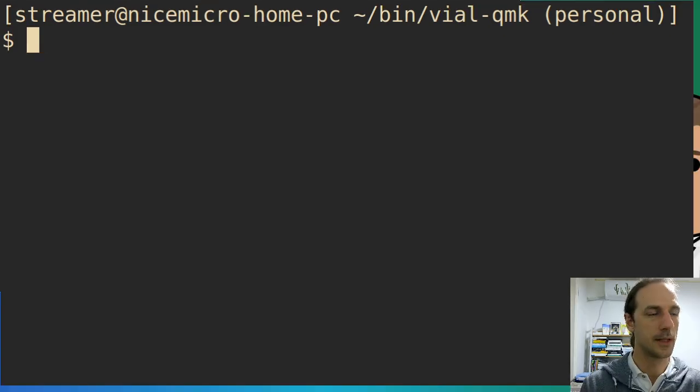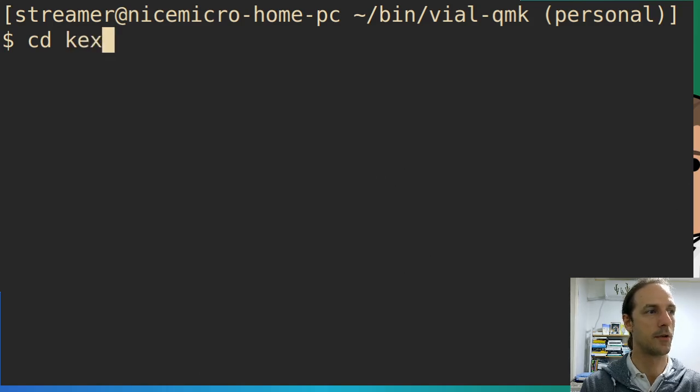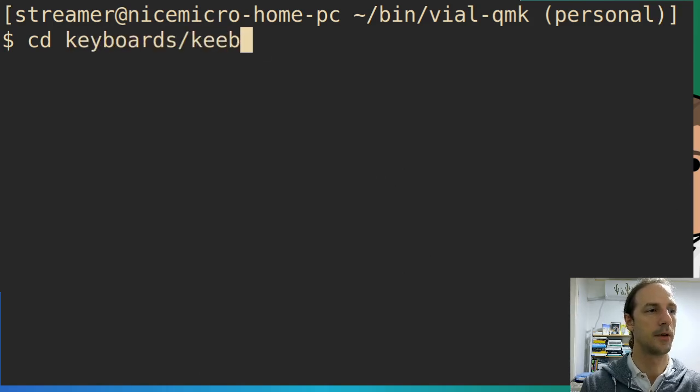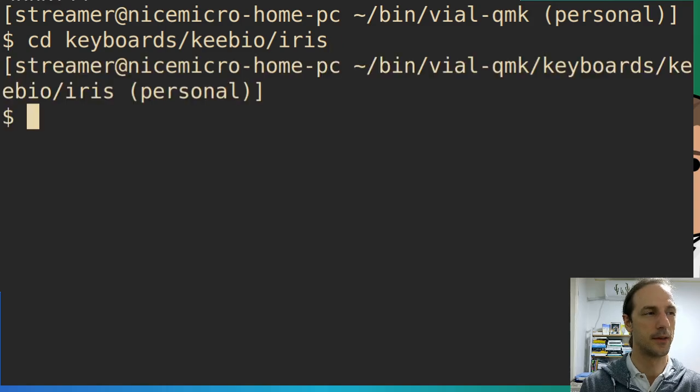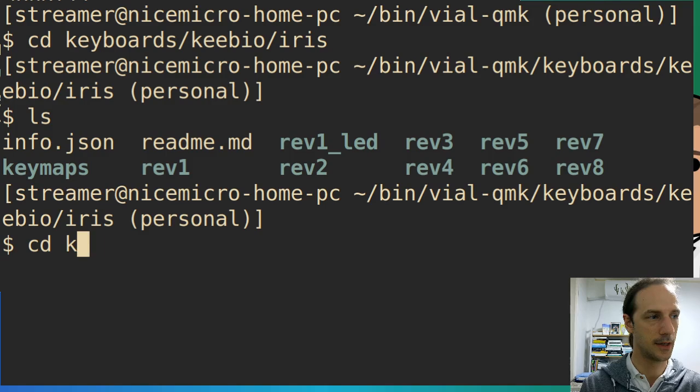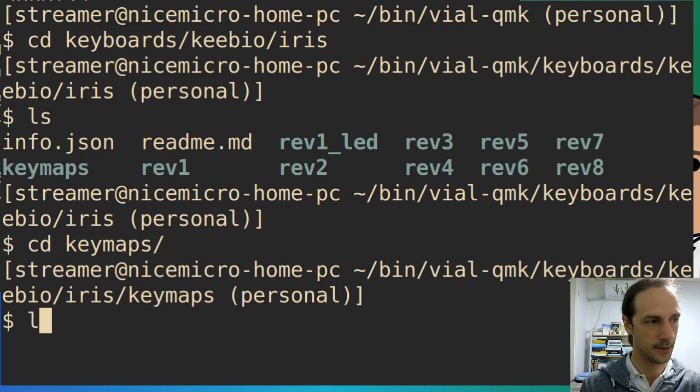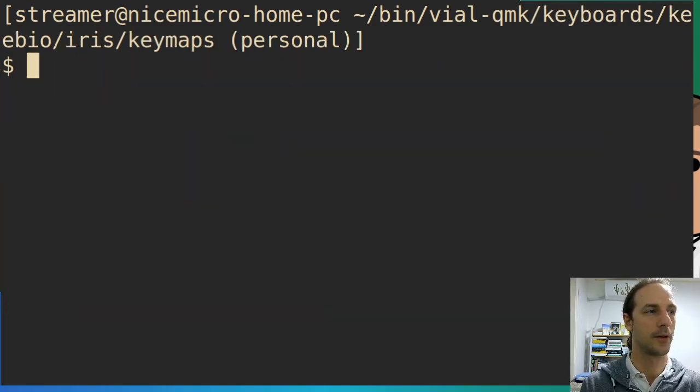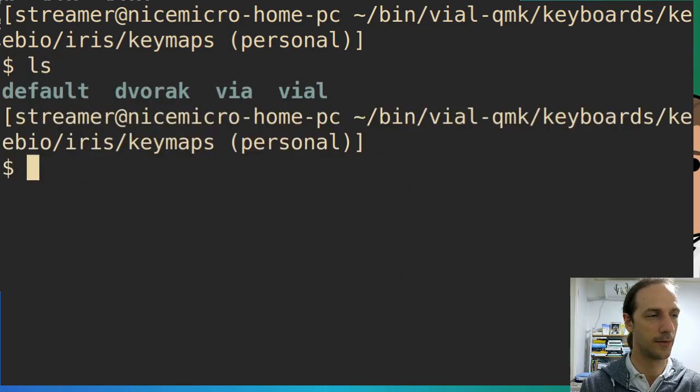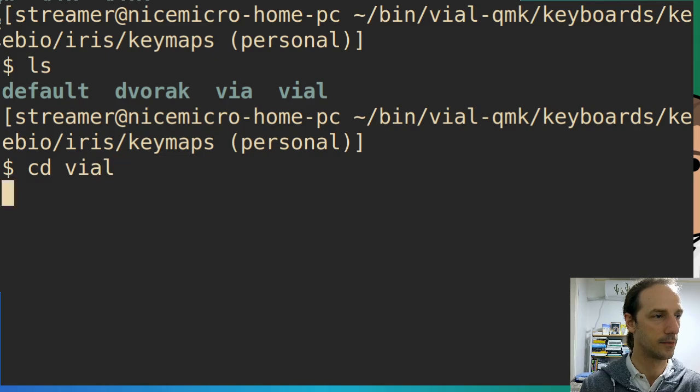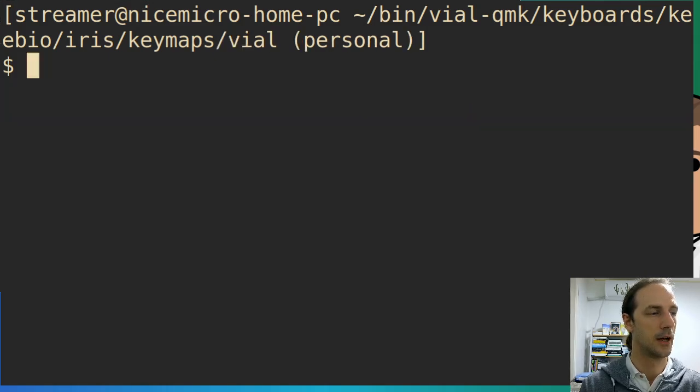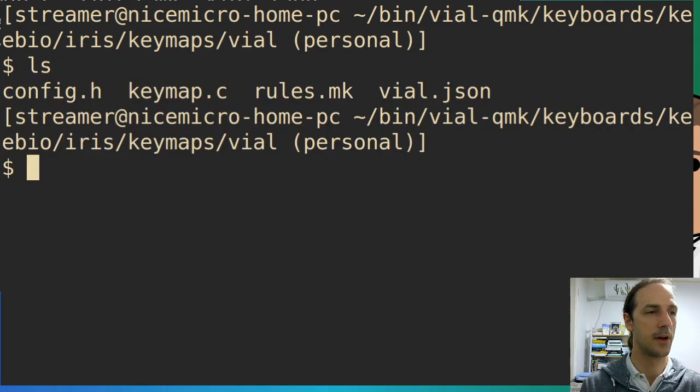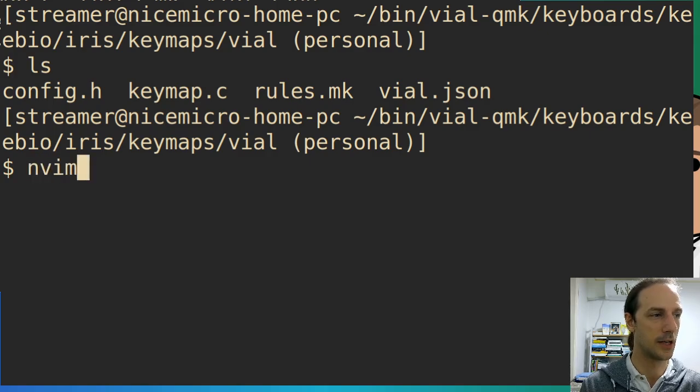Let's change directory into keyboards, keebio, iris. In this one there should be keymaps, so let's see the keymaps. In this we will have another directory called vial, yes, so that's what we need. We will cd into vial, and let's see, these are the files we need to edit. Let's start with config.h.